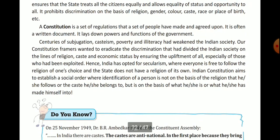Discrimination is prohibited on the basis of religion, gender, color, caste, race, or place of birth. No discrimination of any kind will be done on these grounds. The constitution is a set of rules and regulations that a set of people have made and agreed upon.